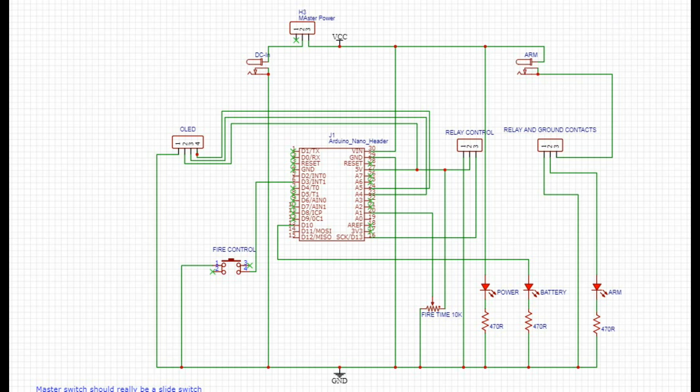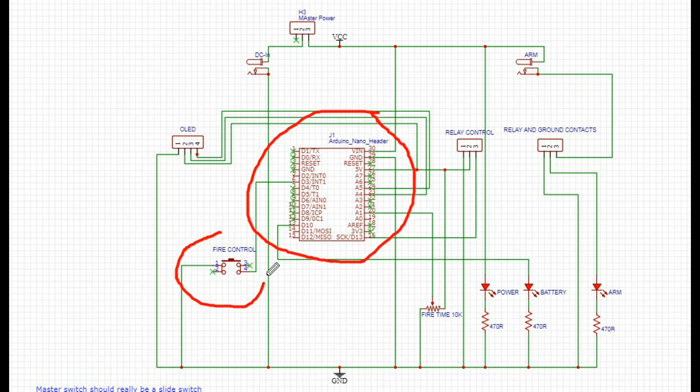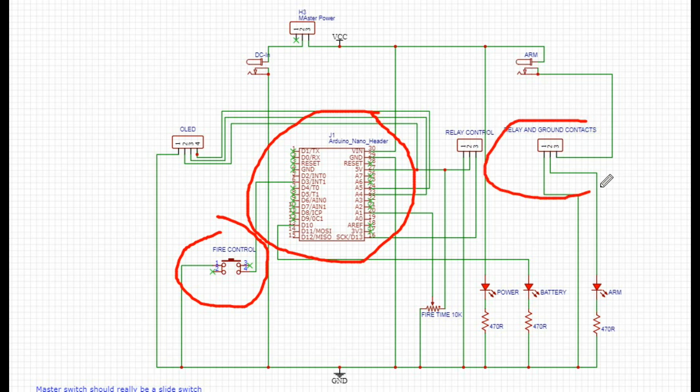He has some additions and improvements he wanted, but basically just using the Arduino and a switch. When you push the switch, the Arduino counts down. When it's done, it is going to fire a relay. Pretty simple stuff, right? Not too bad.